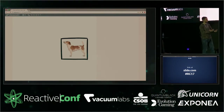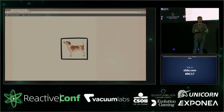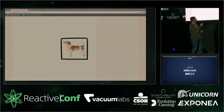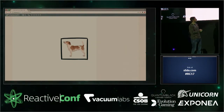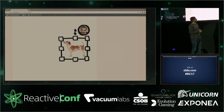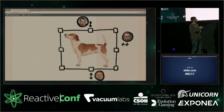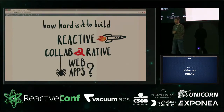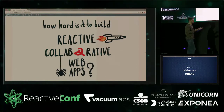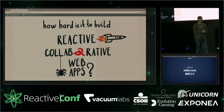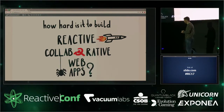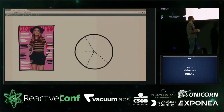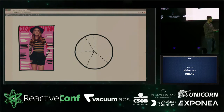Collaborative web applications are the sort of applications where multiple people get into the same document, work together in real time, and see each other's actions. The question becomes: how hard is it to write that sort of application? I think it's not an easy question, so I decided we should turn to science to get the answer.